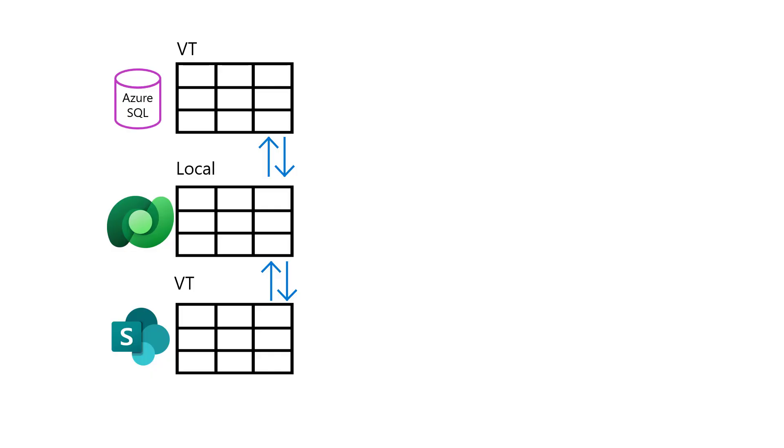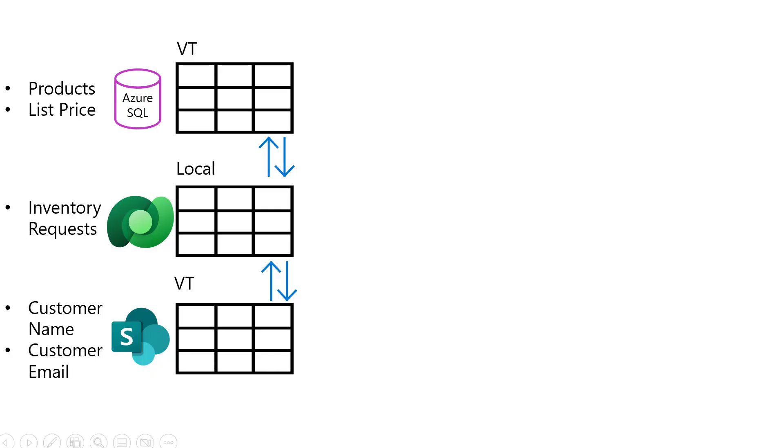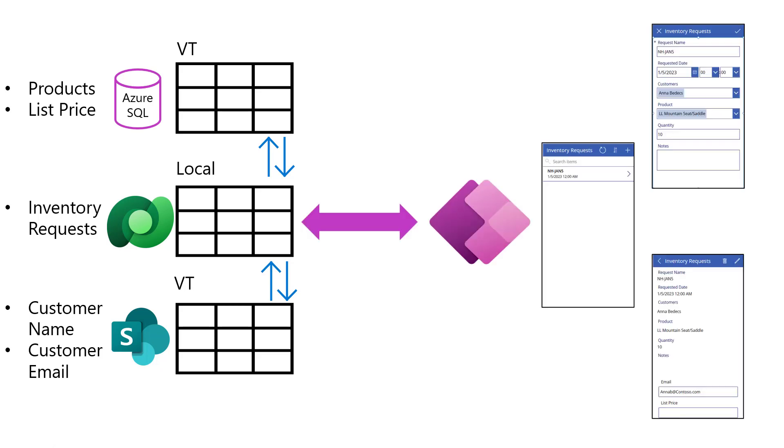In my last video, we showed how to integrate a SQL product list and a SharePoint customer list into a Dataverse table that is used to request inventory. Now I'll build a Canvas app my field workers can use when visiting customer sites to place inventory requests.